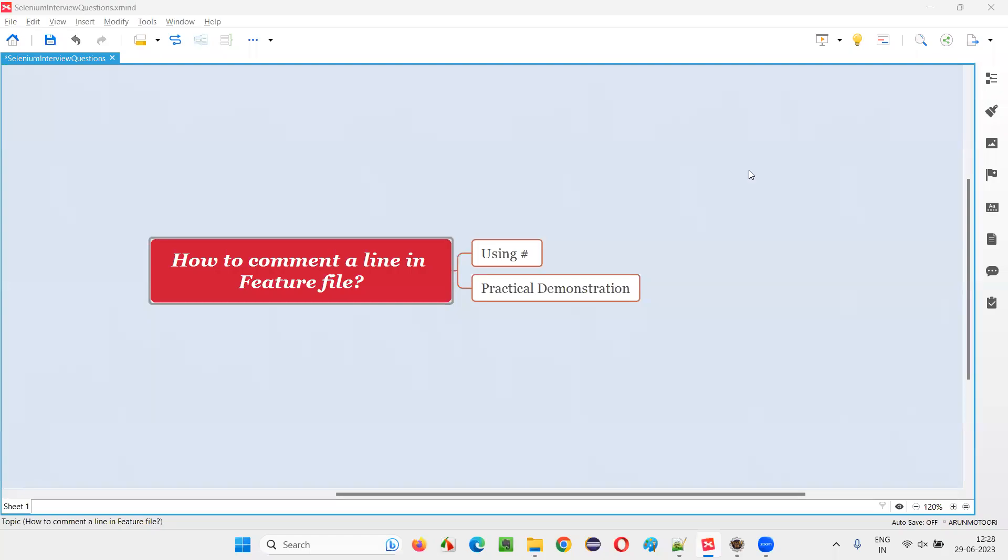Hello all, welcome to this session. In this session, I'm going to answer one of the Selenium interview questions: how to comment out a line in a feature file.